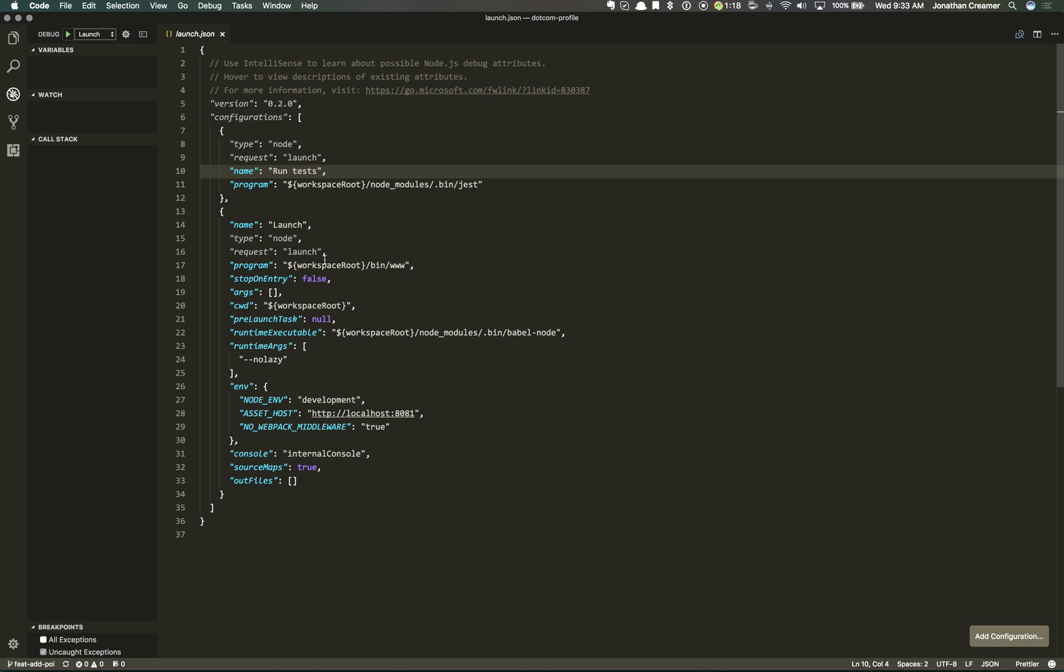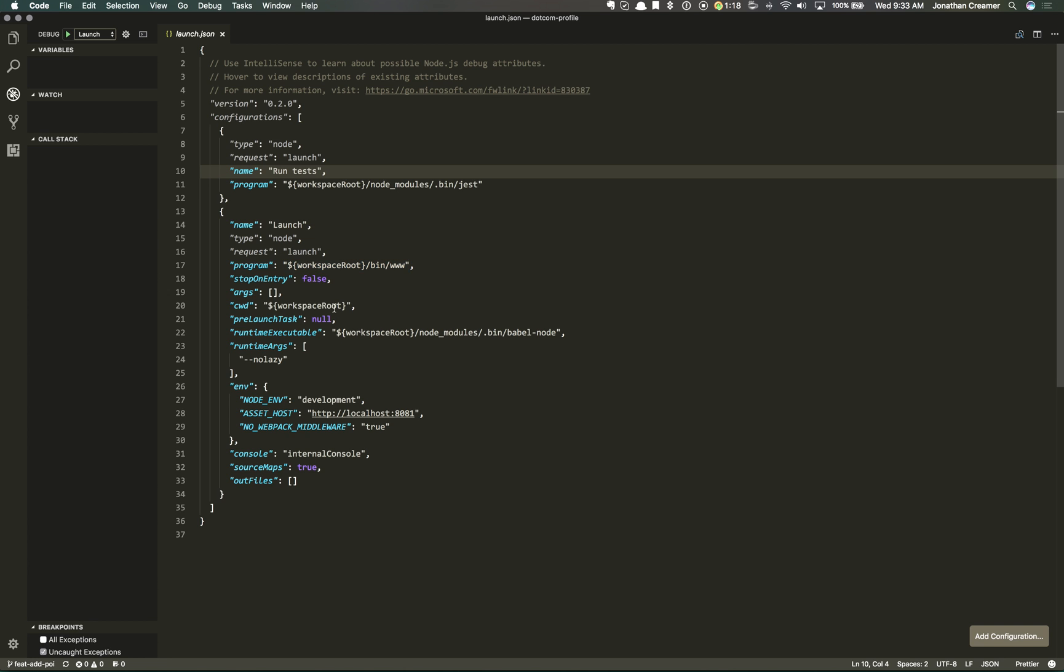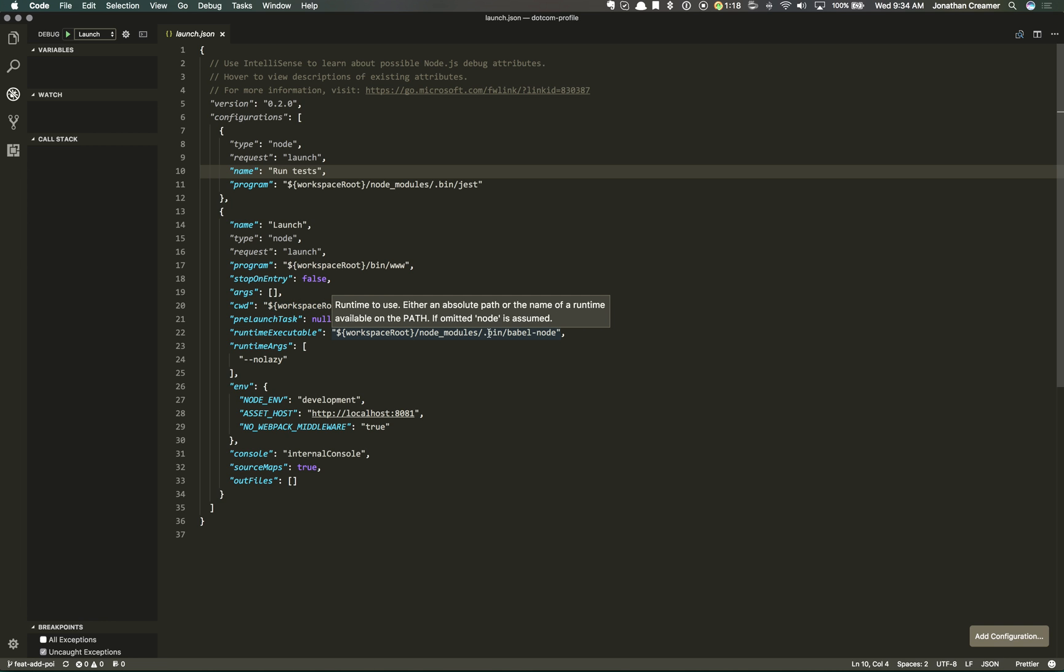And in this config, what we're going to do is we're going to point it to a bin www. This is an Express app. We're going to change the working directory to the workspace route. And then since in development mode we're using Babel, rather than just running node bin www, you can run node babel node, and it will transpile on the fly. And then you can also add environment variables if you need and generate source maps and all that.